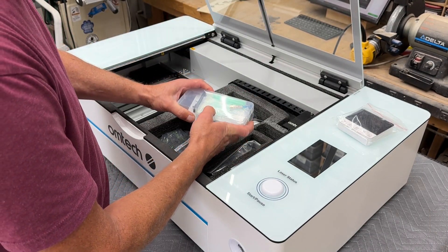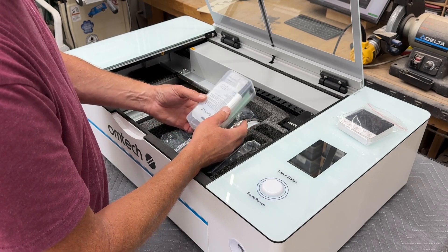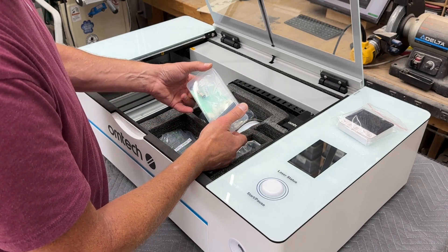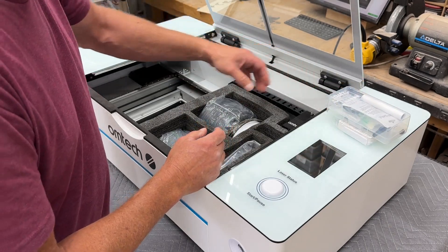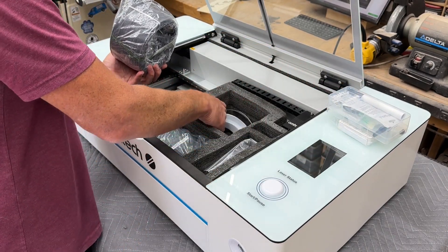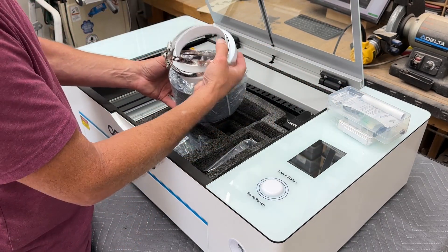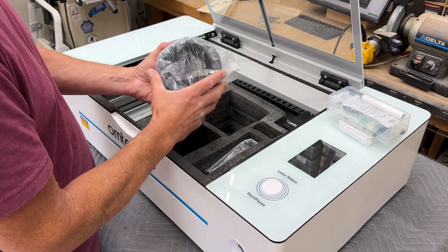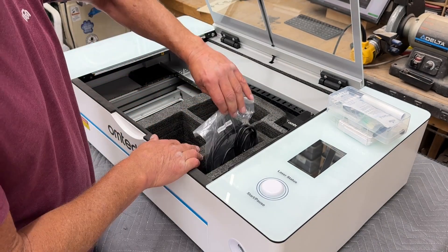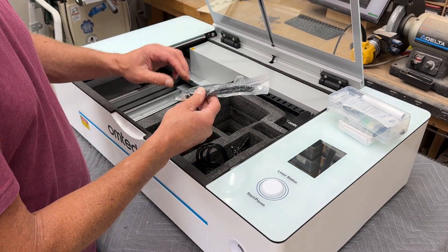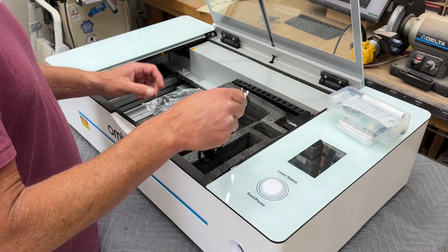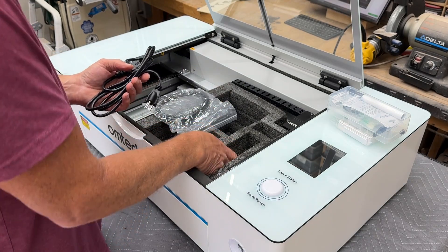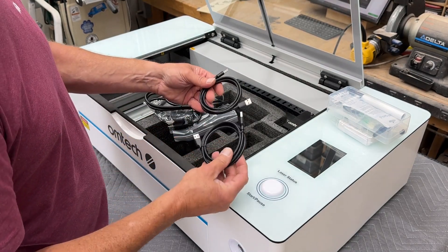This little tool kit has some cleaning supplies in it. It has a USB thumb drive in it that contains some software and some other little accessories for the machine. The exhaust fan comes with all the clamps and hoses needed to connect it and exhaust the gases out of the machine. It also comes with Ethernet cable, power cord, and two USB cables.